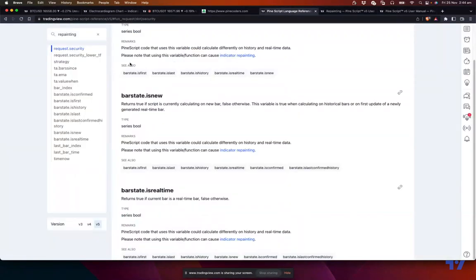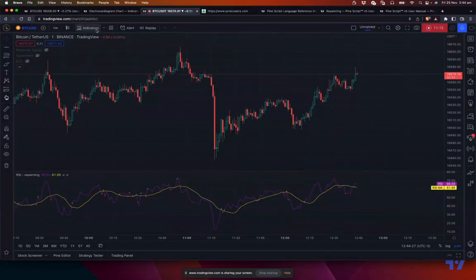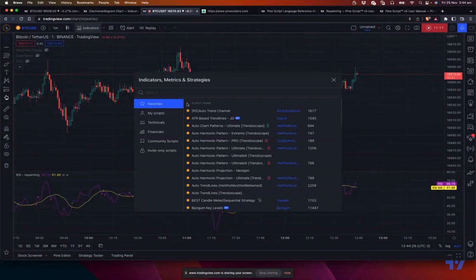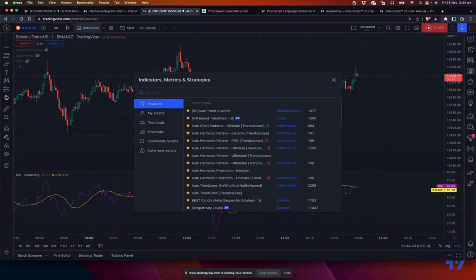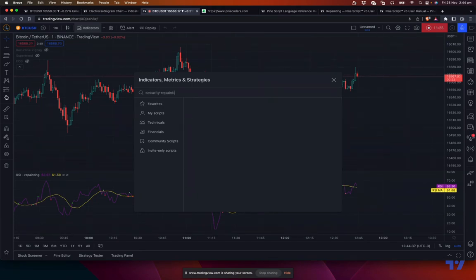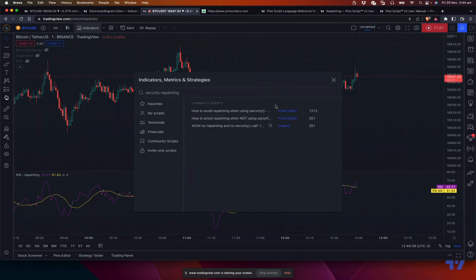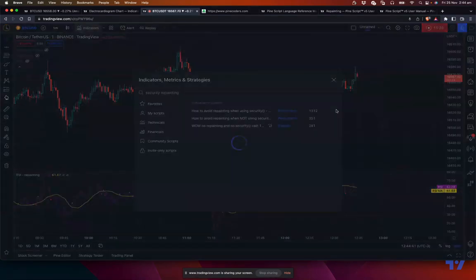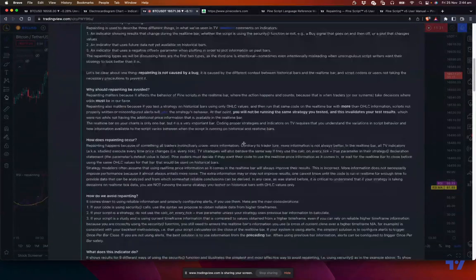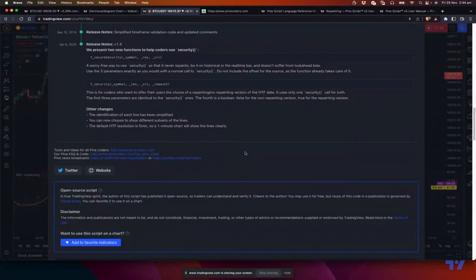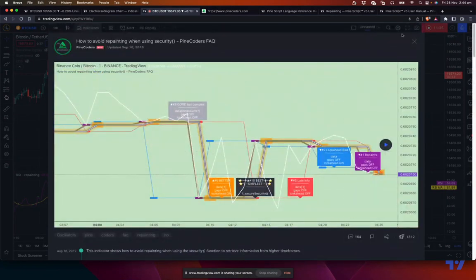And also there are some scripts from Pinecoders which are very handy to understand the repainting concepts. So look for security repainting, and you'll see these two scripts, example scripts. You can study them to get a better understanding of how to develop code which doesn't repaint.